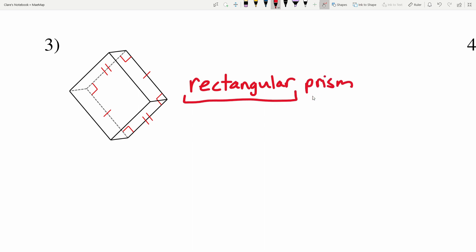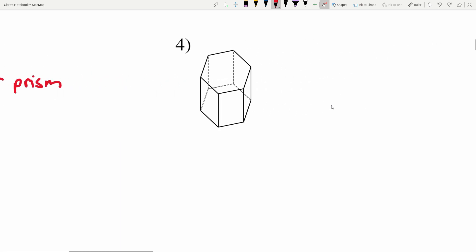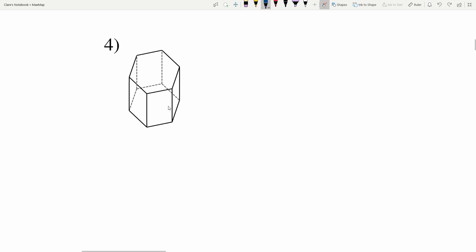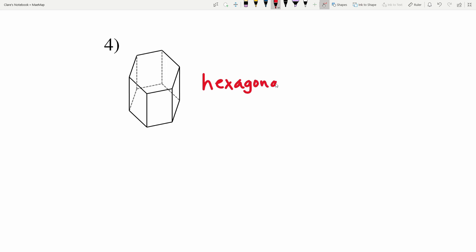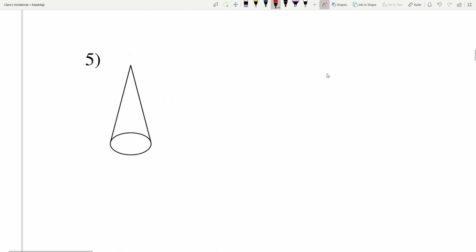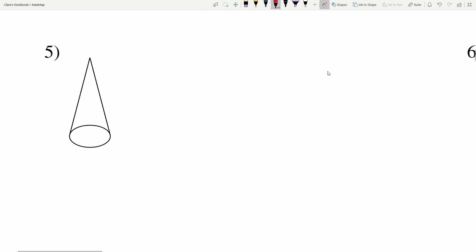In number four, right away I see a bunch of sides that are rectangles. Let's look at the base: one, two, three, four, five, six sides. A six-sided figure is a hexagon, so this is a hexagonal prism.